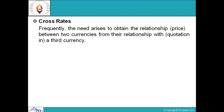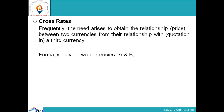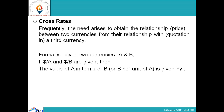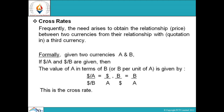Cross rates: frequently the need arises to obtain the relationship or price between two currencies from their relationship with quotations in a third currency. Formally, given two currencies A and B, if dollar per A and dollar per B are given, then the value of A in terms of B — that is, B per unit of A — is given by: (dollar per A) divided by (dollar per B) equals B per A. This is the cross rate.